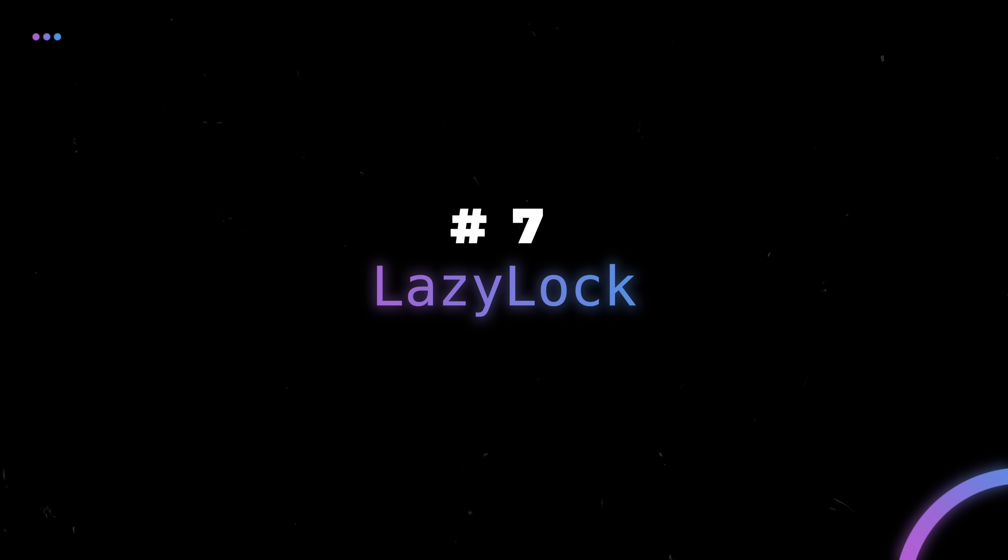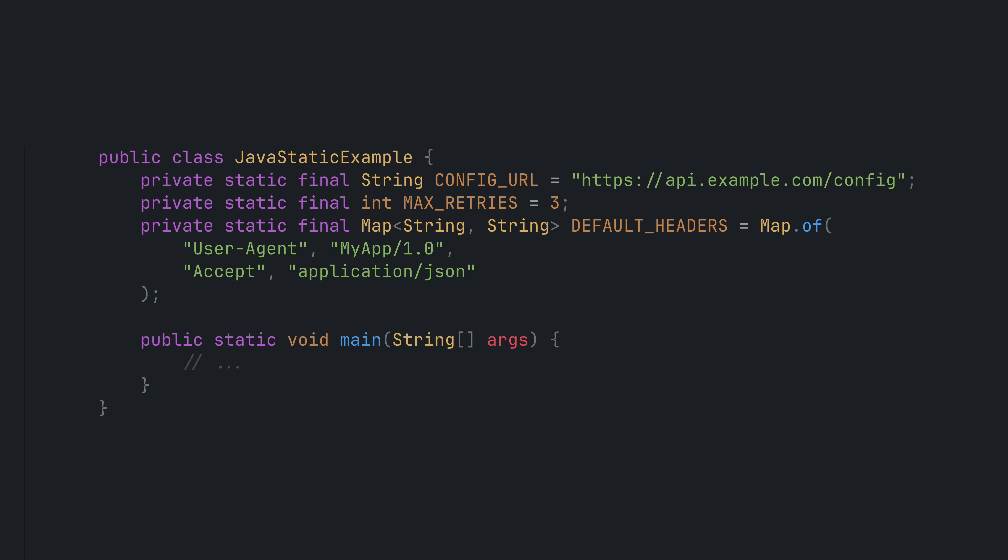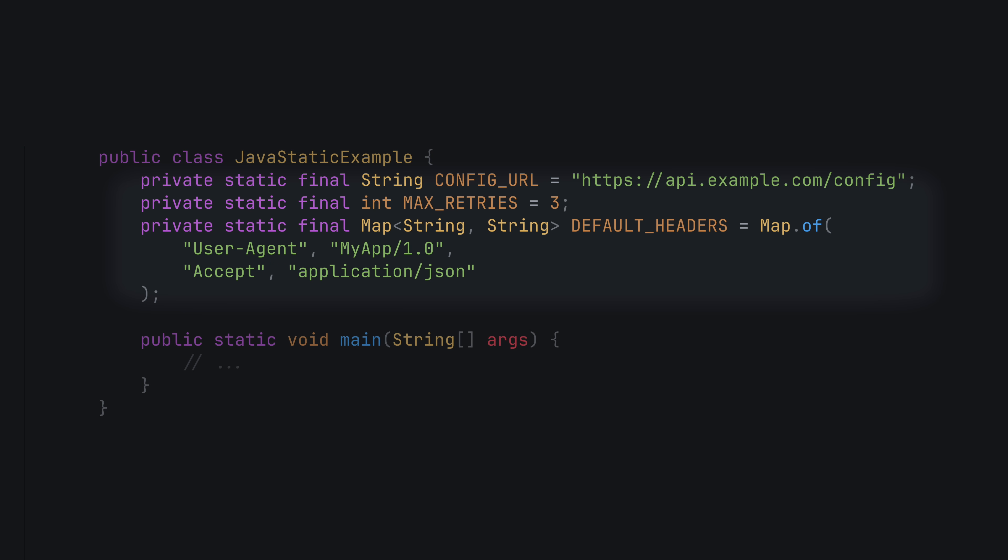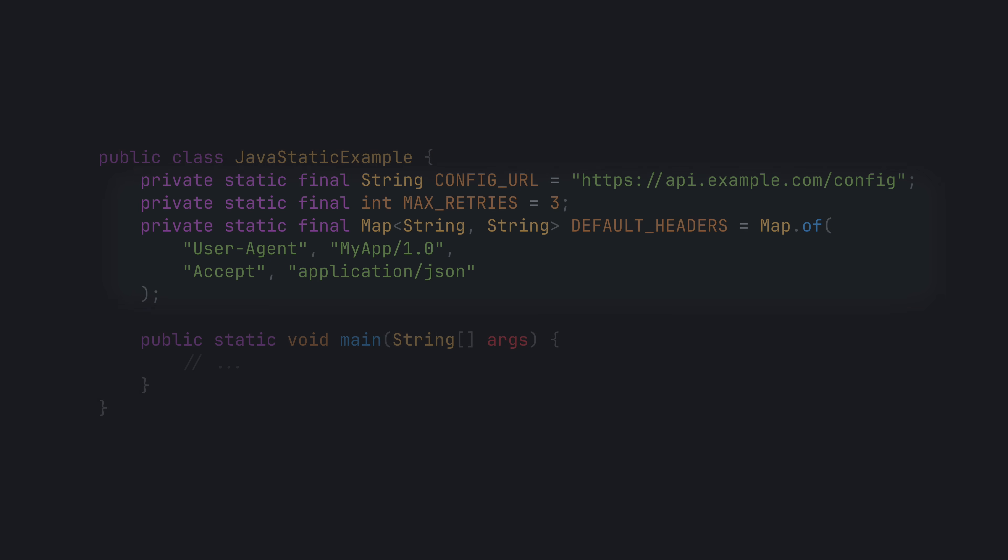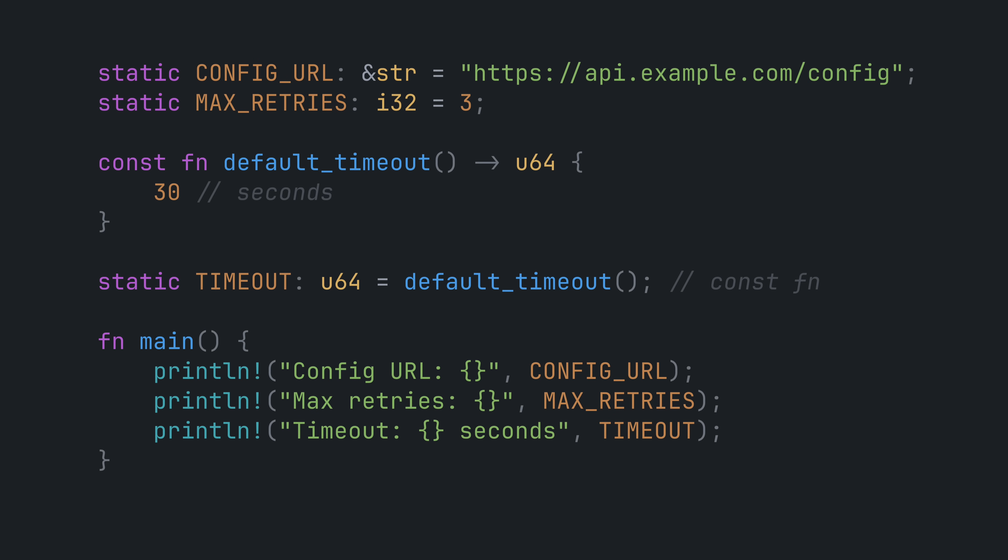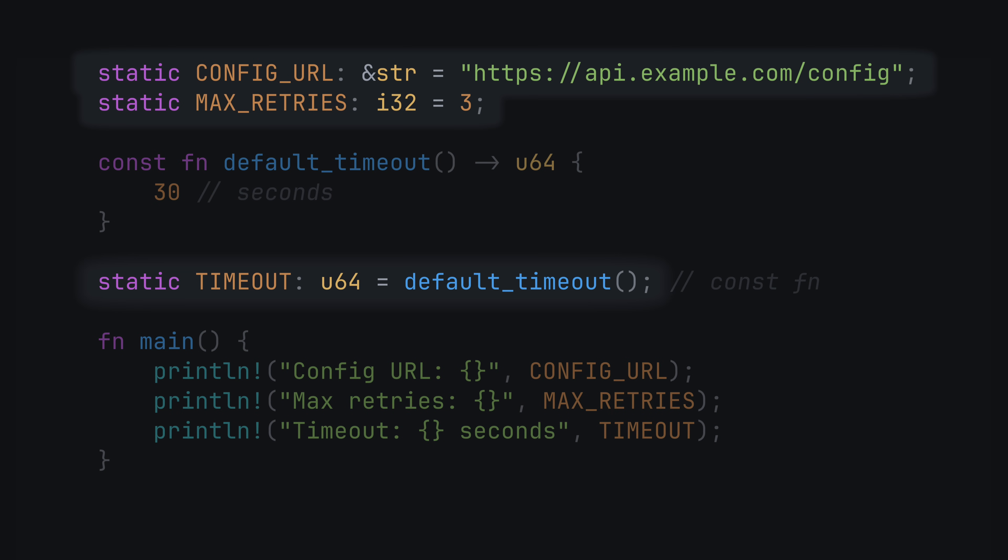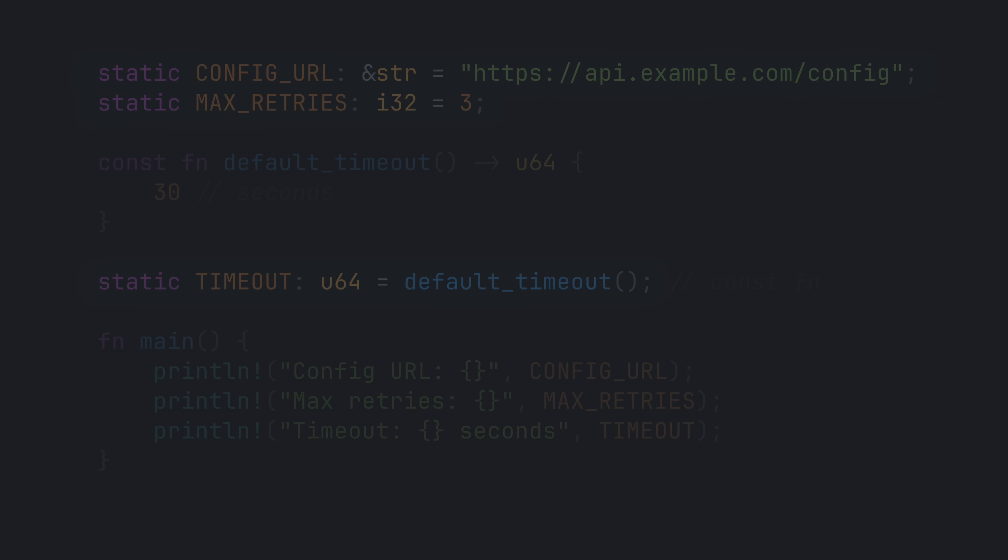Number seven is lazy lock. I don't miss a ton about Java, but one thing I do miss is the ability to initialize static fields right where they are declared. In Rust, you can do this if the value can be computed at compile time. Basically, it's a literal or a const function, but anything outside of that won't work. At least not without something like lazy lock.